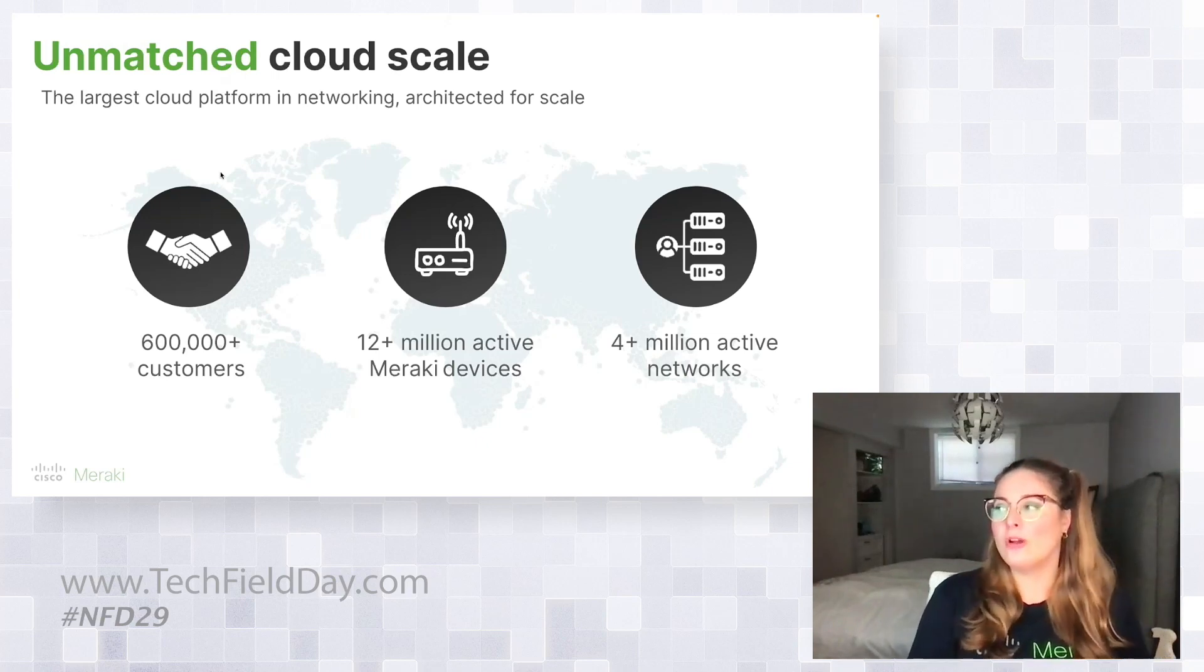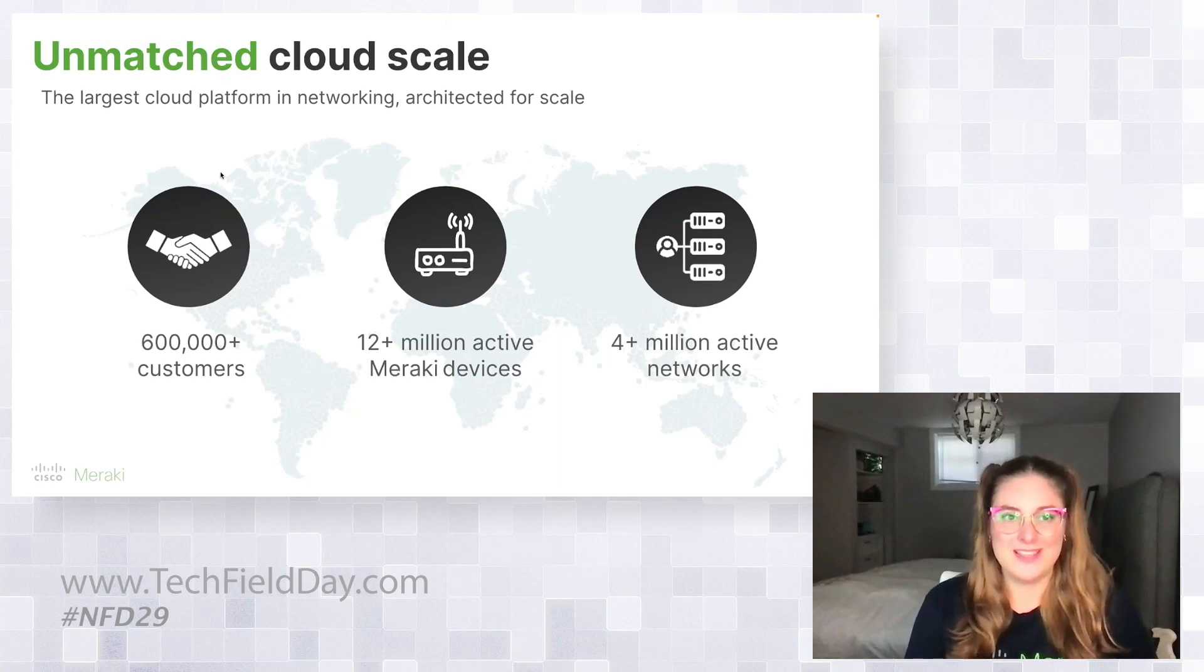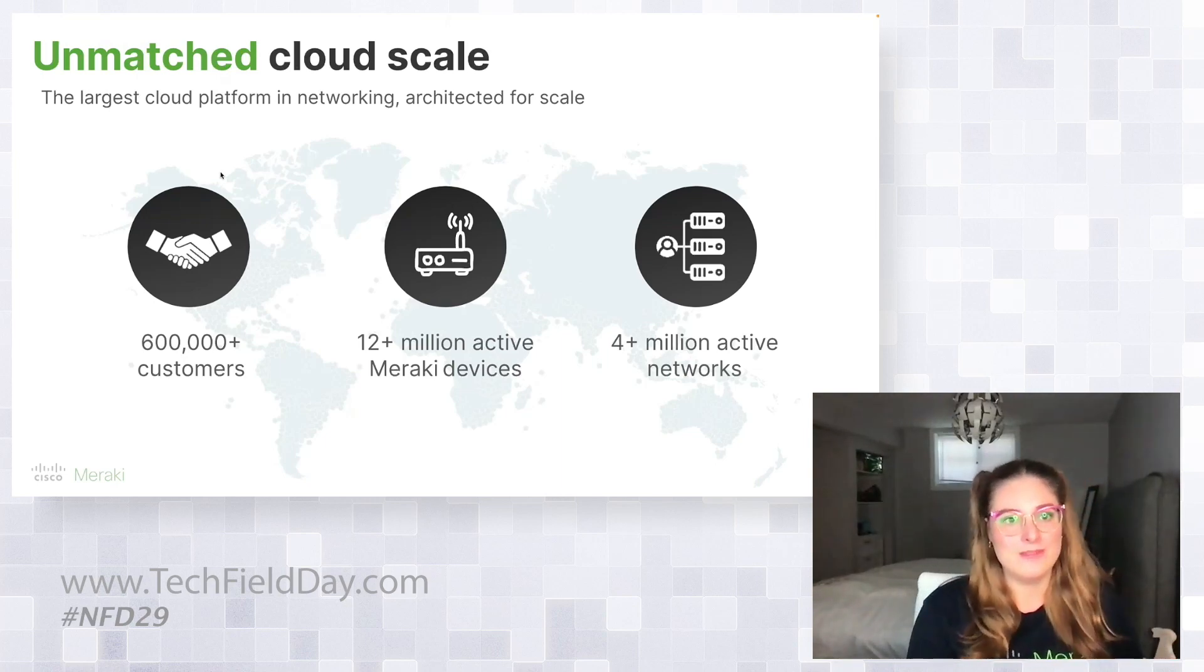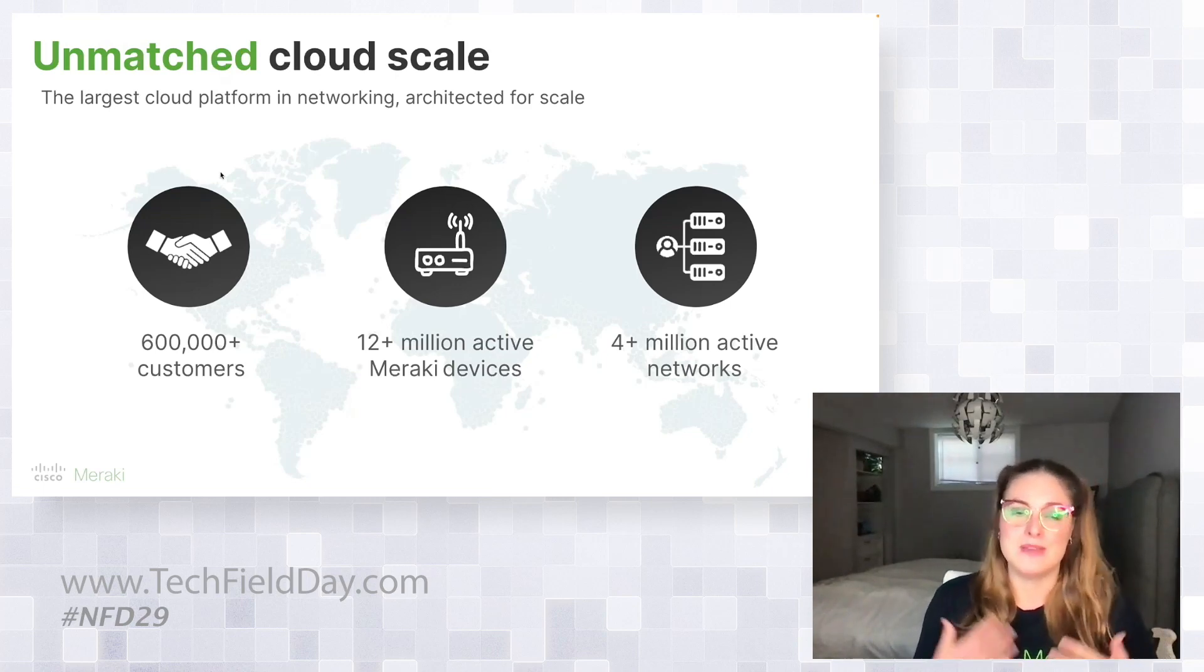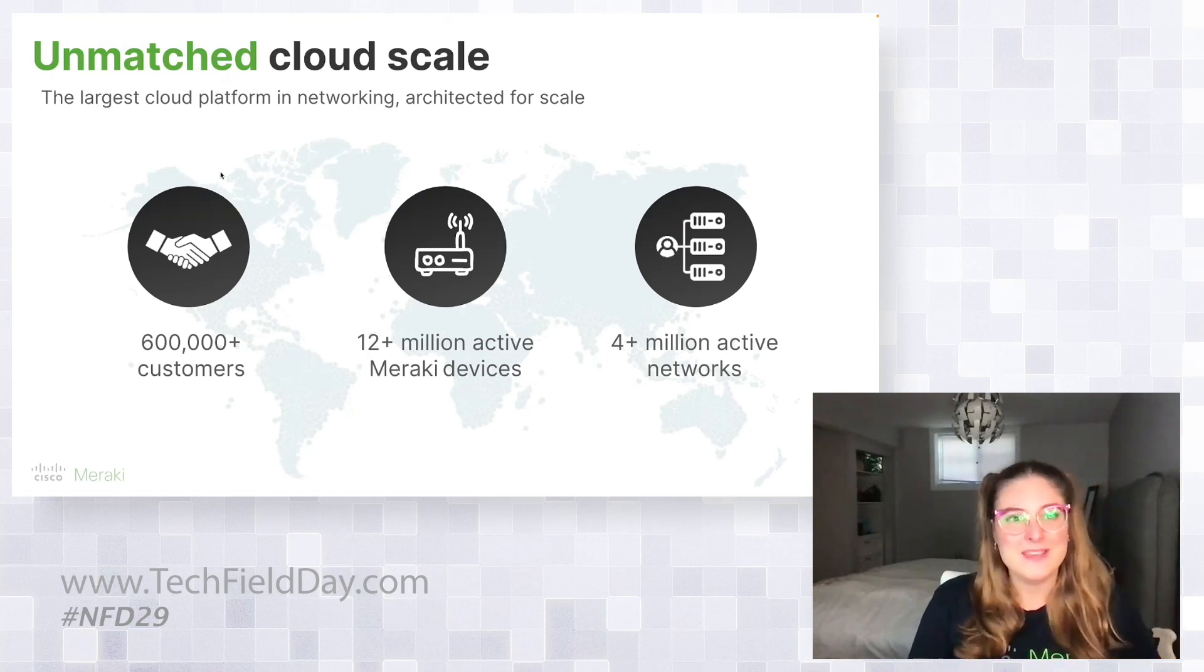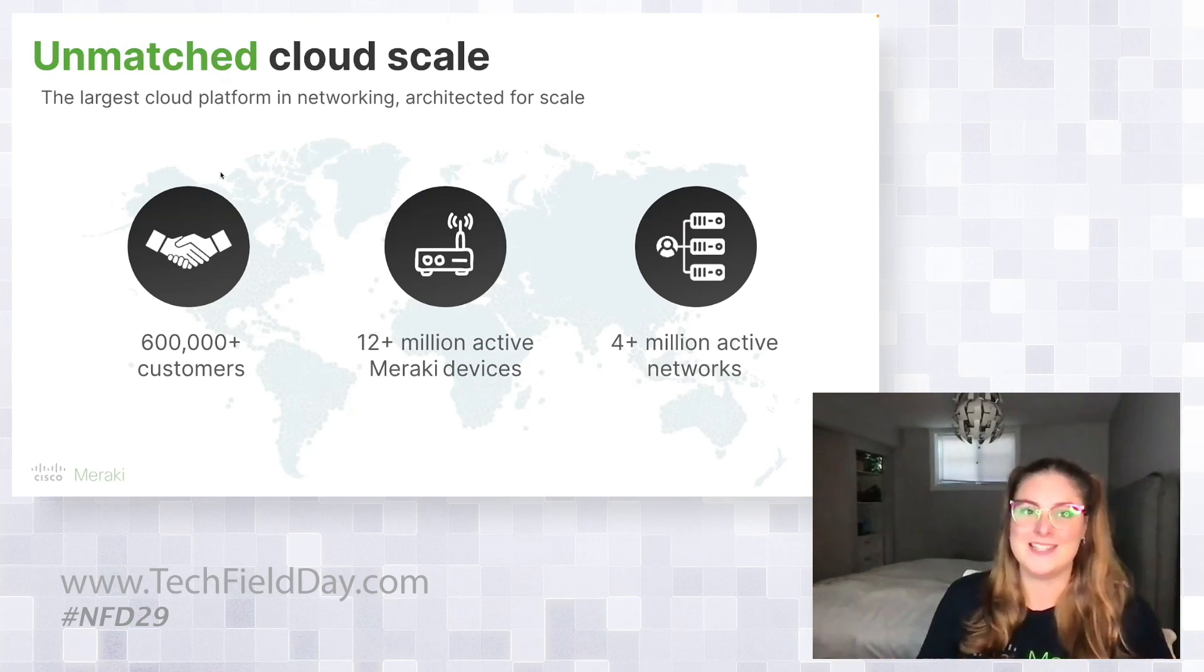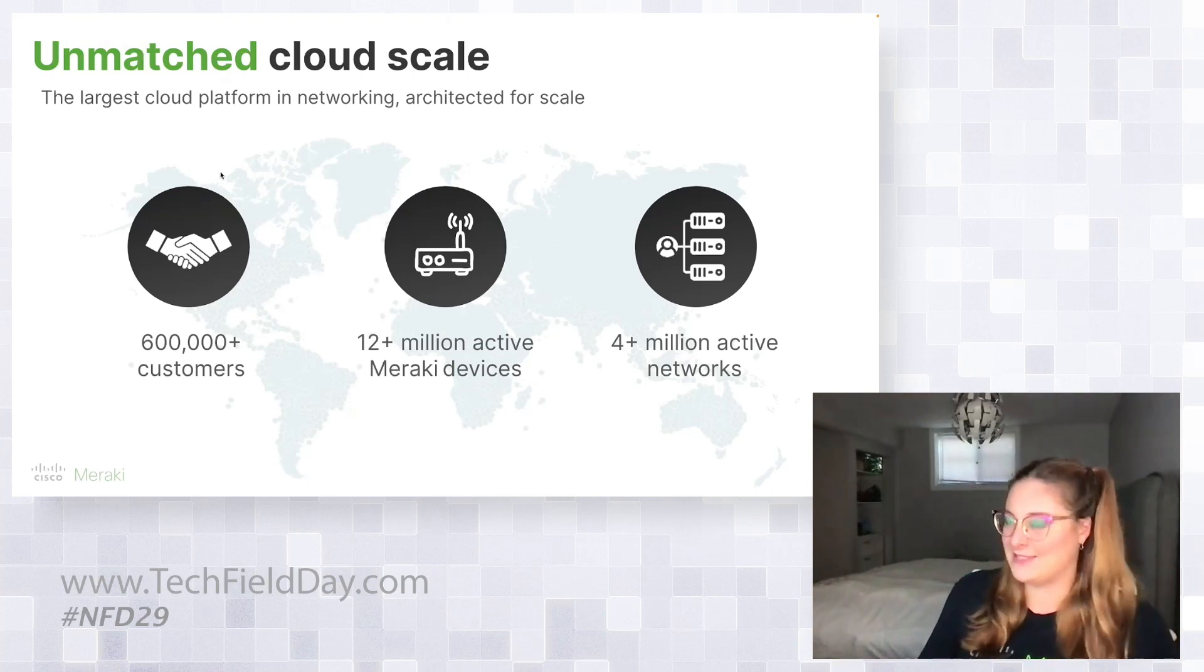Additionally, we have over 4 million active networks. So Meraki doesn't only focus on making sure that we can have a large number of devices connected, but we also want to make sure that our platform is scalable and allows users to do the functionality they want regardless of how many networks they have. Something like changing a password can be really easy if you only have a few networks, but can be a lot harder if you're trying to do this at scale with multiple networks. And we want to make sure that those actions are easy regardless of customer size.